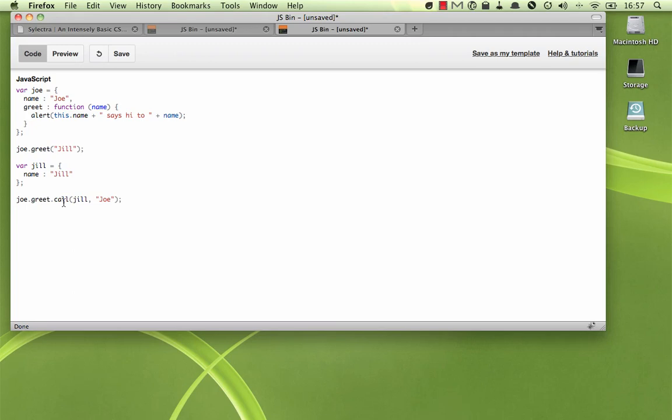Everything in JavaScript is an object, including functions. And since any object can have a method on it, functions can have methods as well. And so that's what you see here. Our greet function has a method called call.